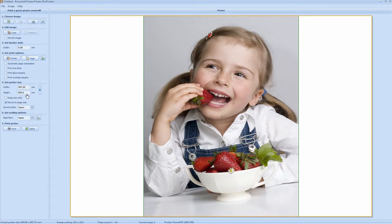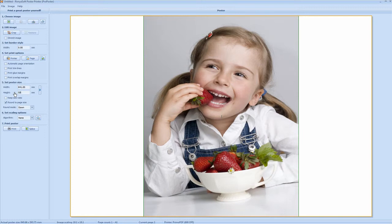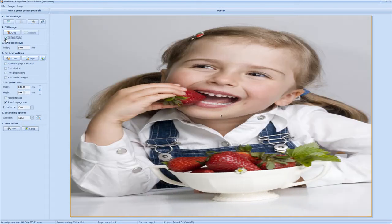So here we'll set the height and the width of the A1 poster. The height is 594mm and the width, as mentioned earlier, is 841mm. You can select keep size ratio here, which keeps the size ratio of the image, but as you can see it has manipulated our height, so this needs to be unchecked and the height needs to be kept to 594mm. Currently the image is not to the full extent of the A1 page, so you check the stretch image option, and now it's stretched the image to the full extent of the A1 page.